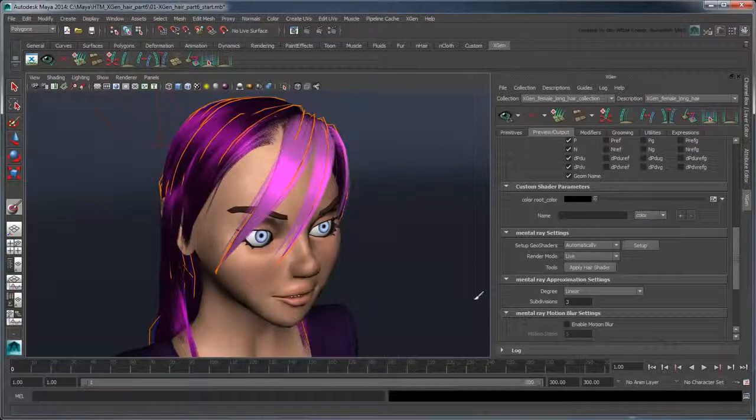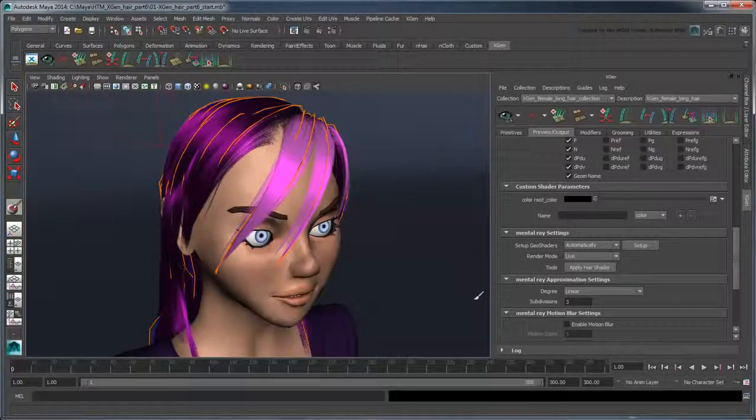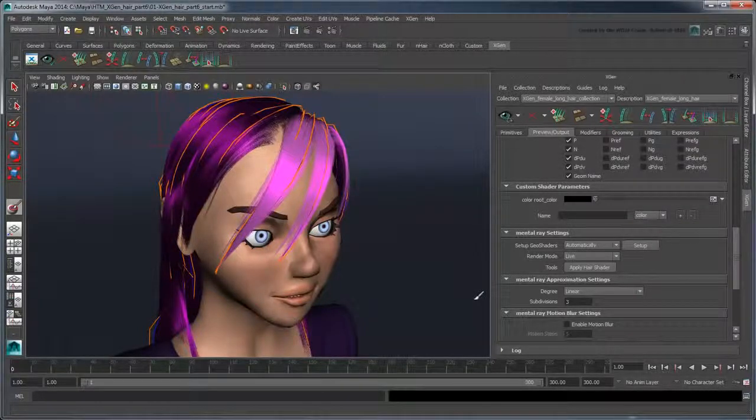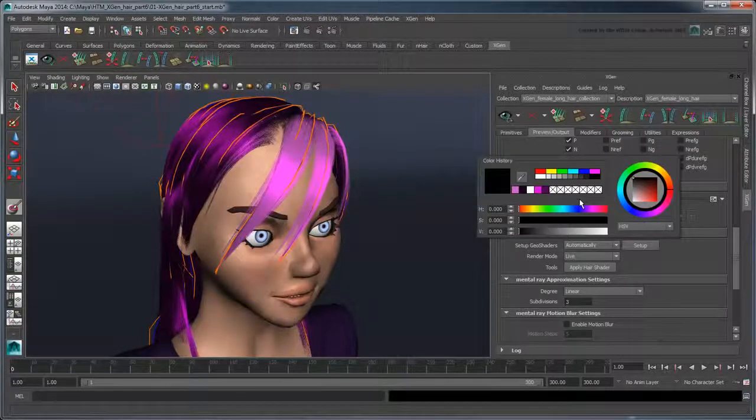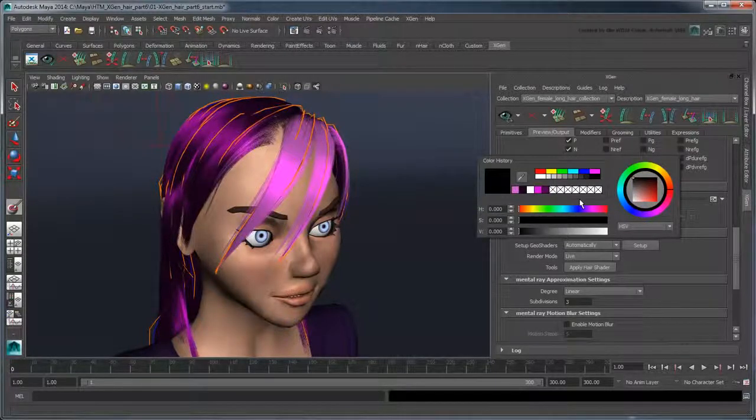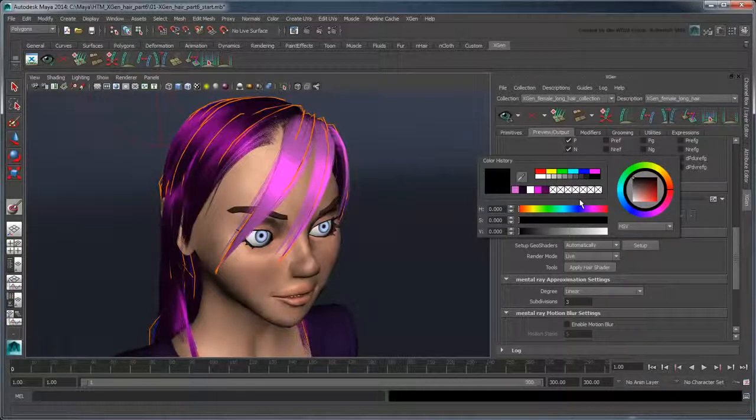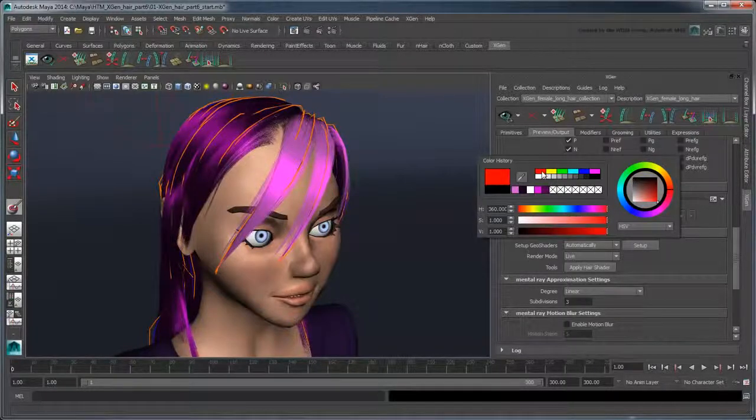The RootColor Attribute field changes to a swatch to match the expression's output. You can now adjust this swatch to customize the color of your rendered hair starting at the root. Choose a different color from the current rendered color. Let's say red.